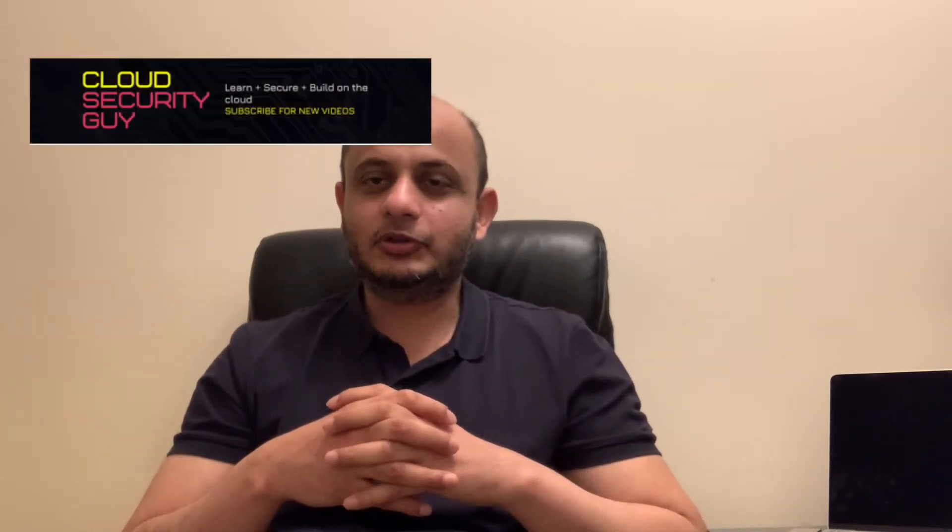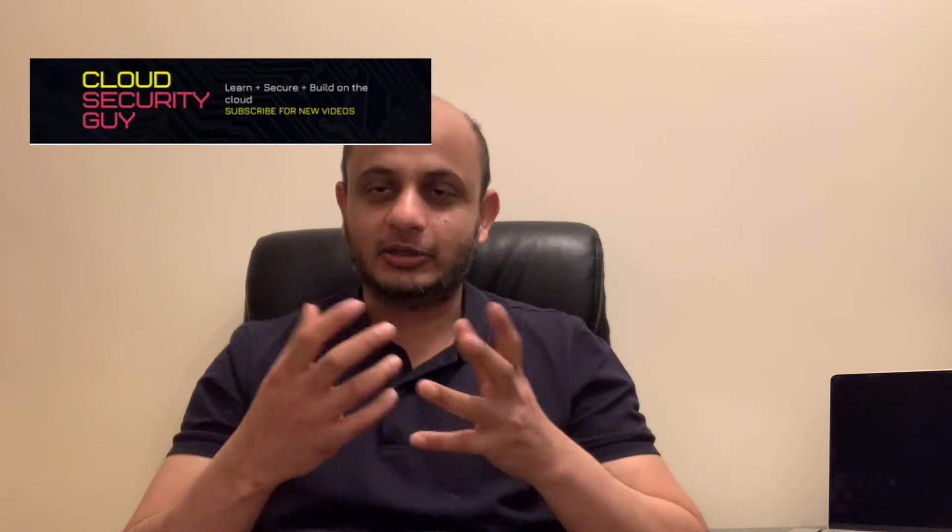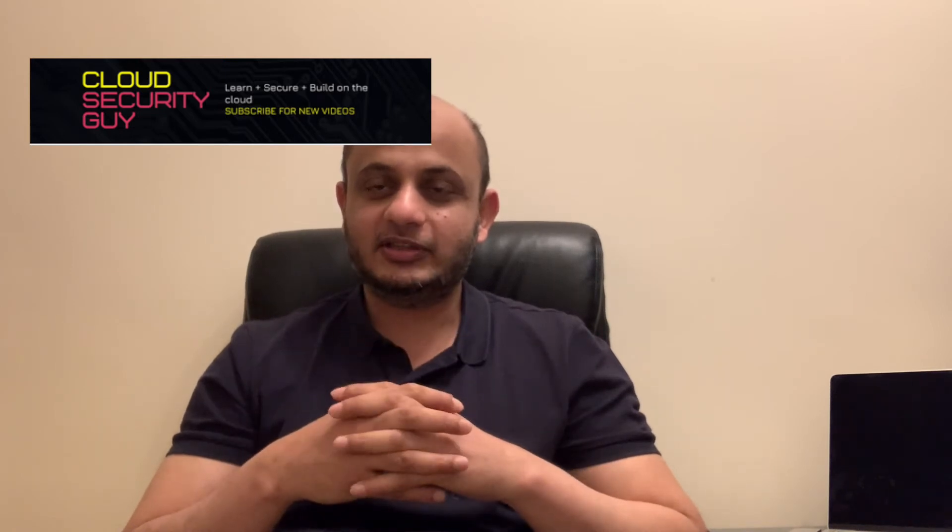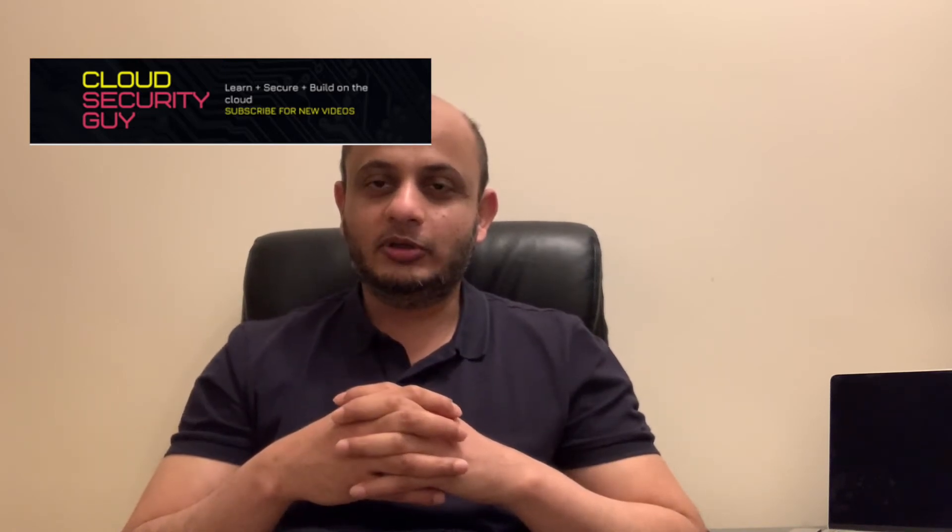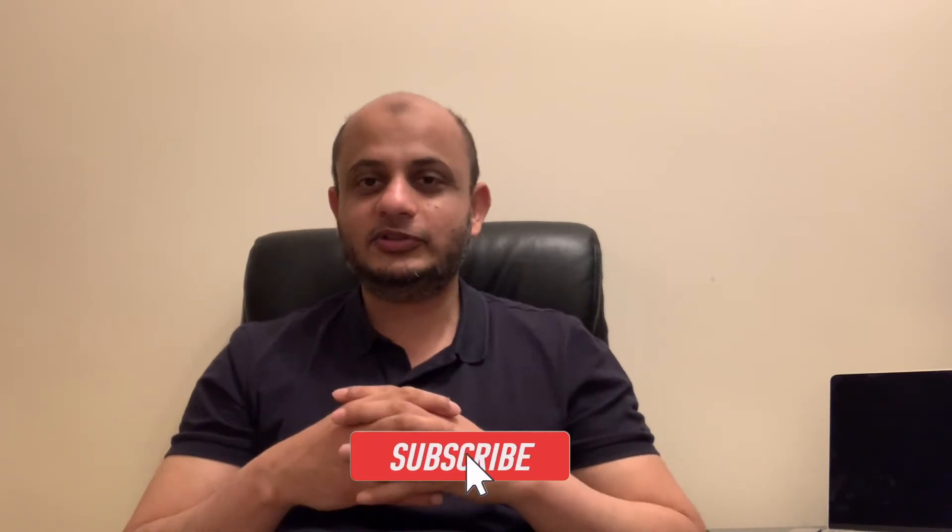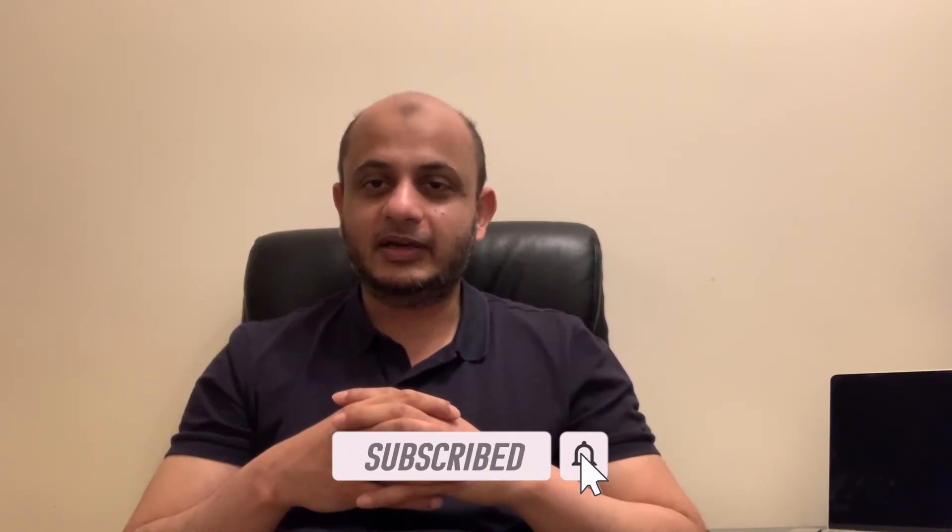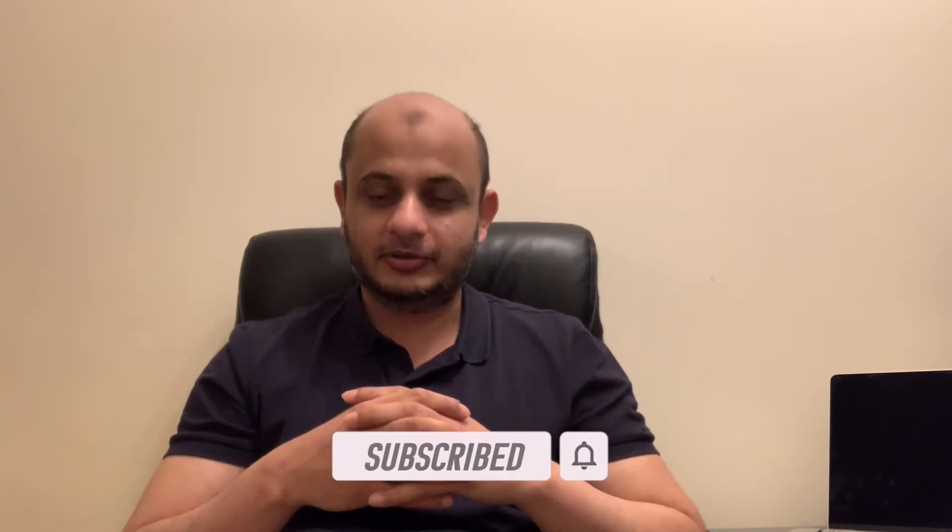Hi everyone, welcome to my channel the cloud security guy where we talk about things like cloud security and artificial intelligence on a weekly basis. Please do like and subscribe to this channel so you get notified of new videos and you get updated whenever I upload the information.